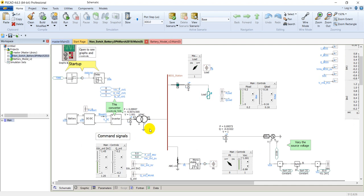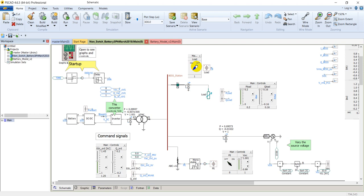There is an inverter interface with the grid through a delta-wye transformer. The bus to which the delta-wye transformer and the grid are both connected is called the BESS station — battery energy storage system station. There is a load connected on this bus whose active and reactive power can be controlled by slide bars and control panels, and this load can be turned off using a select switch which controls the circuit breaker.